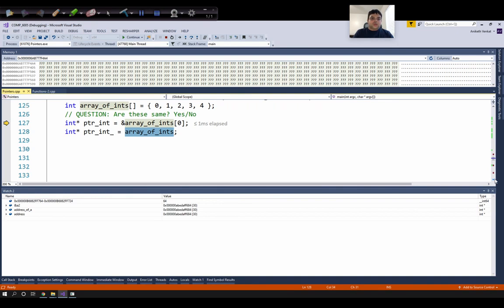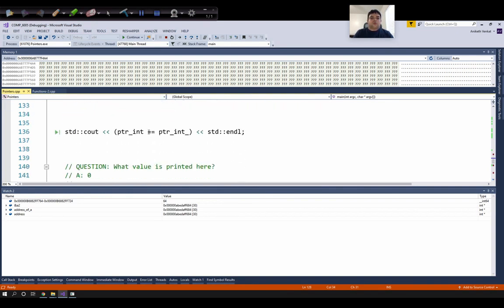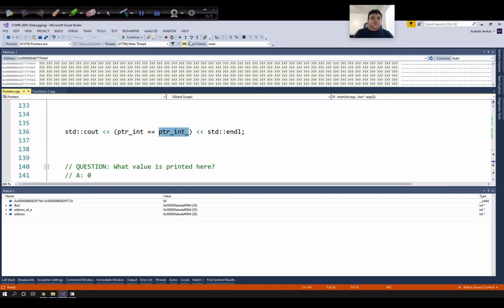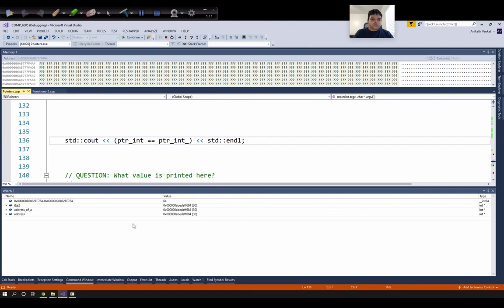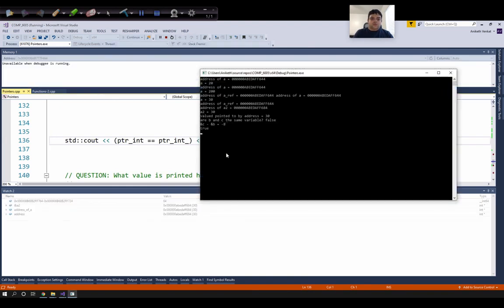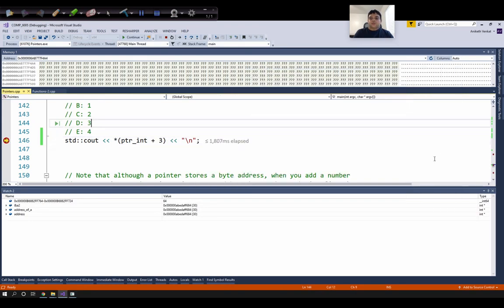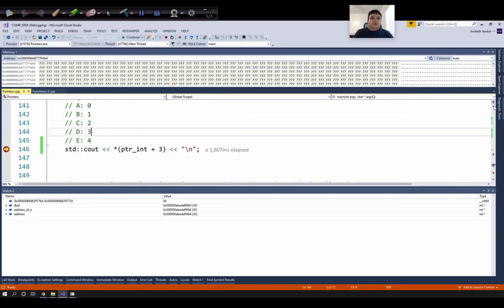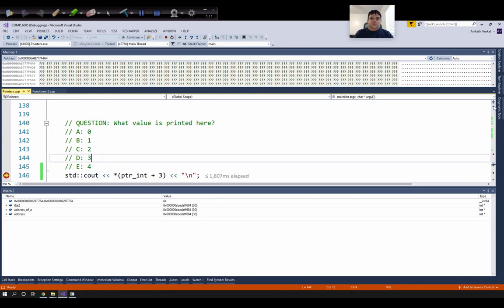To check whether these two pointers are the same, we can use the equal-to-equal-to operator. Here I'm comparing whether these two memory addresses are the same. If they are the same, we should see true on the console. Let's go back and check the print — notice it's equal to true. So there are two equivalent ways of accessing a pointer pointing to the first array element.